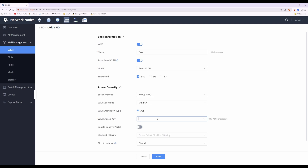In the Wi-Fi shared key field, type in the Wi-Fi access password. In this case we'll use a test password of 123456789. You can click the little icon to reveal the password and verify it's correct.